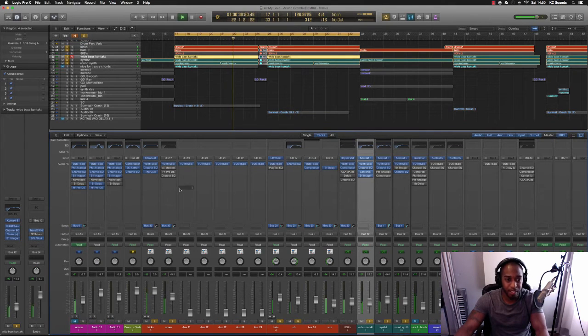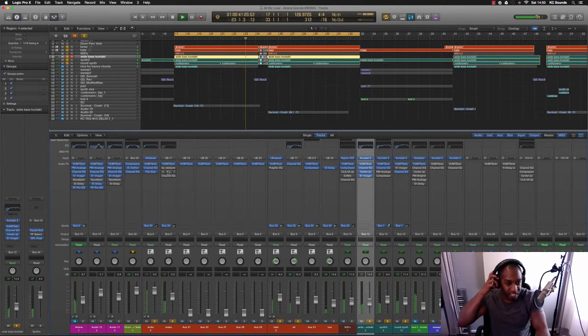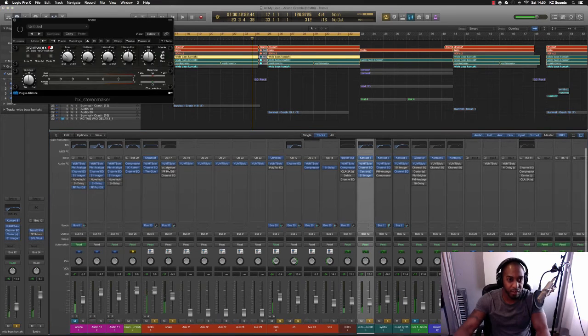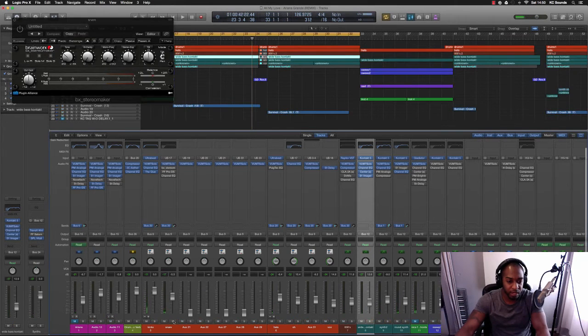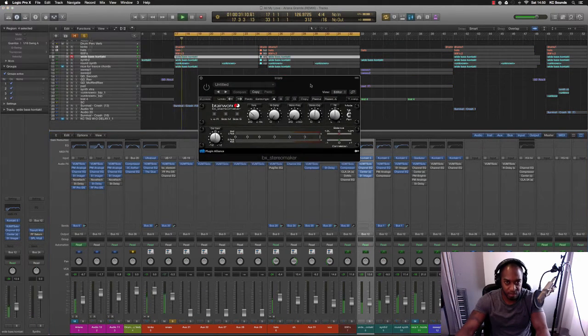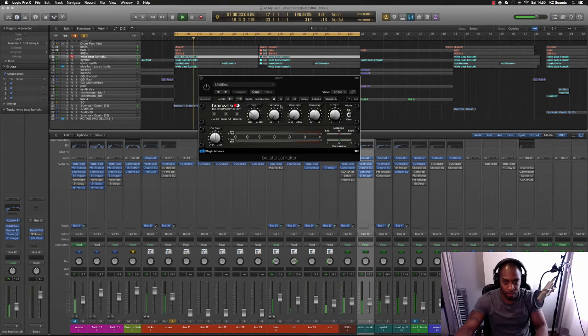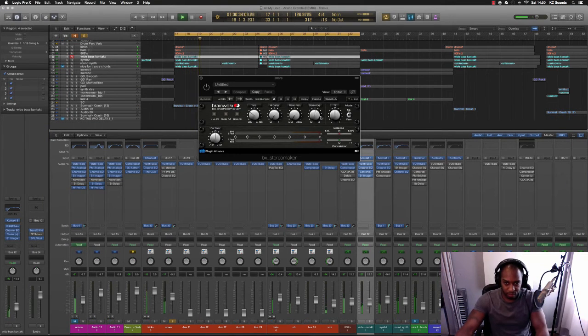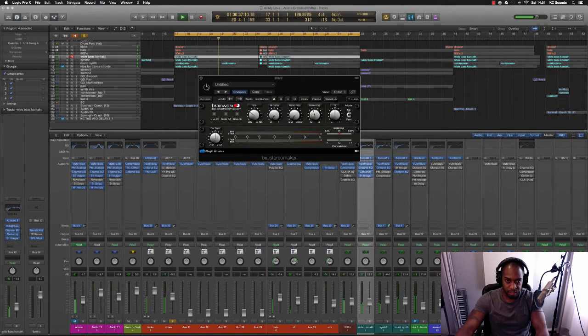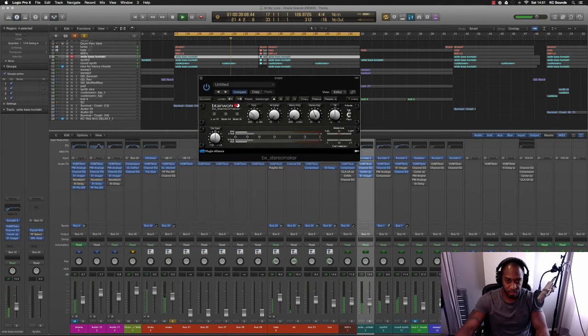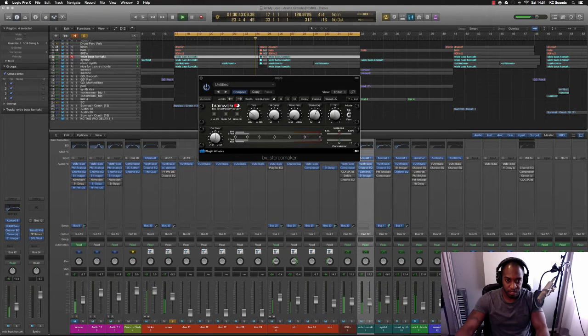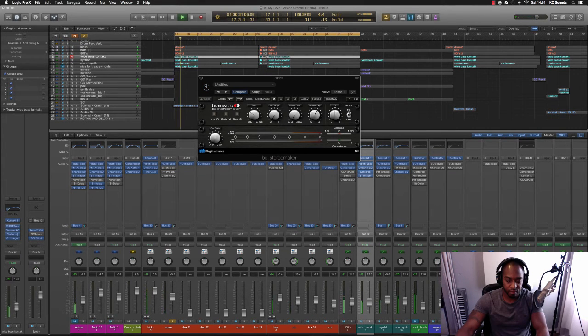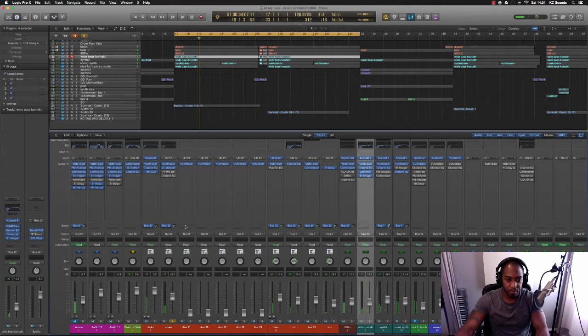On the snare I've got the BX Stereo Maker and this is probably just to make it a bit more wider because it sounds a bit mono, a bit too mono. So I've used this Stereo Expander knob here and it gives it a bit more of a wider perspective. And in the mix it sounds like this.